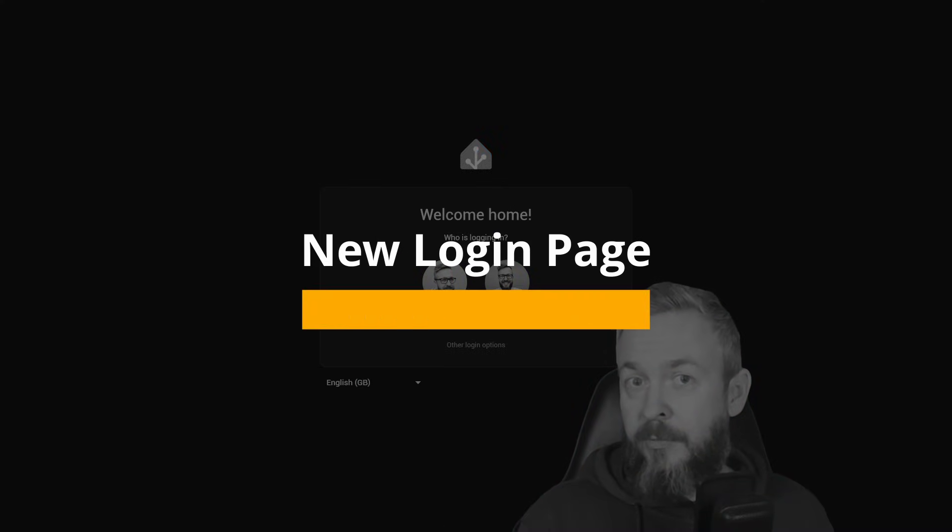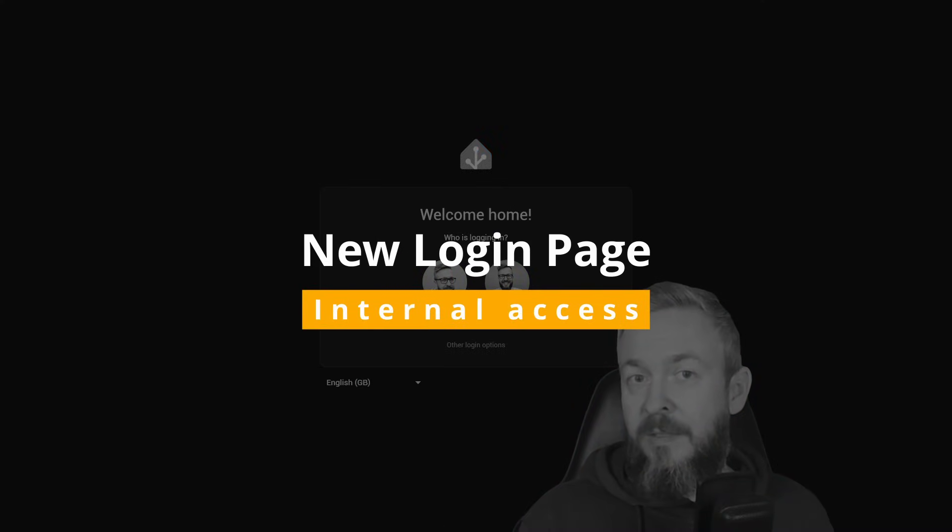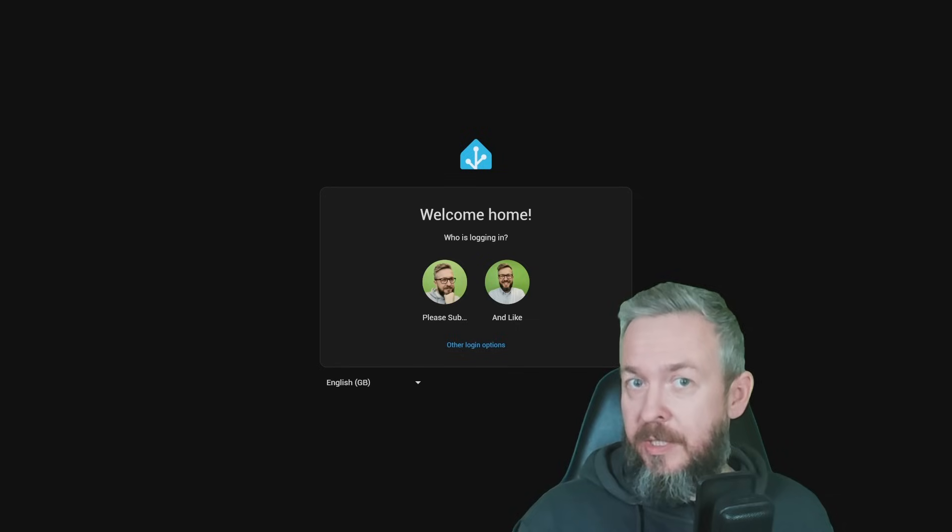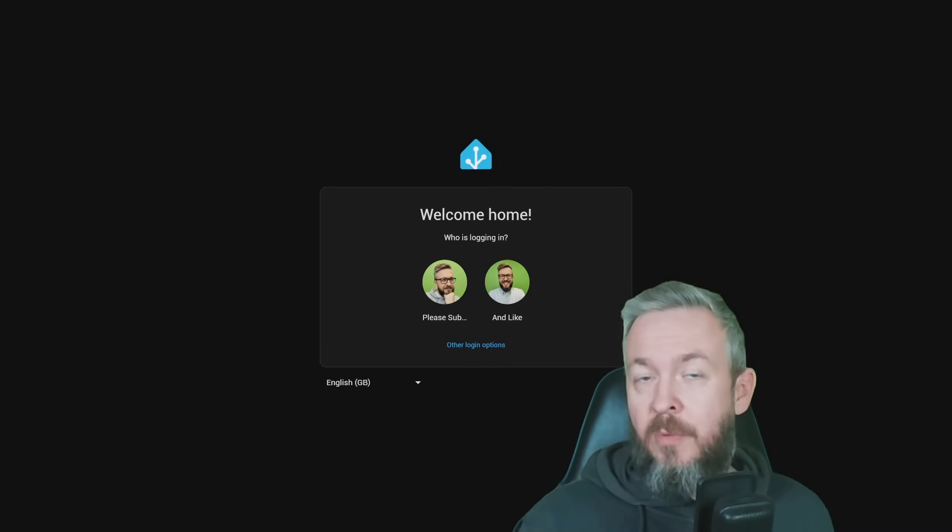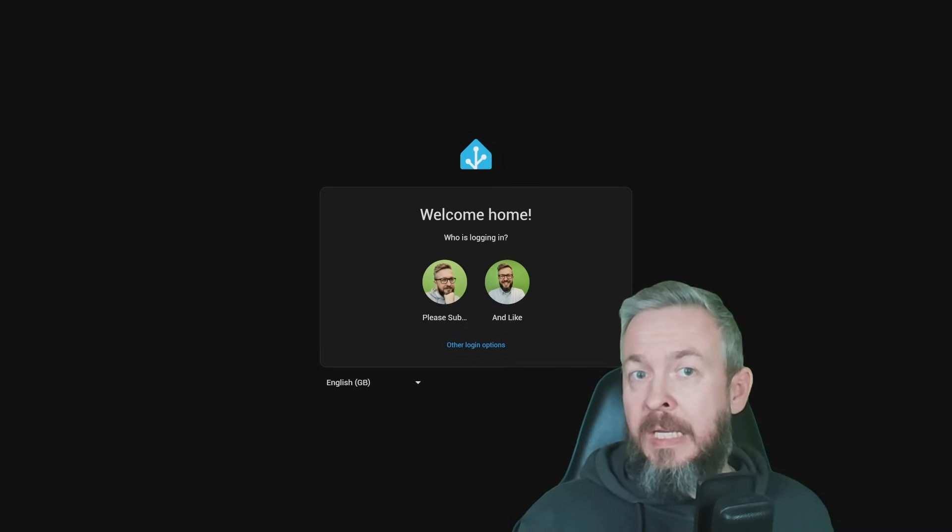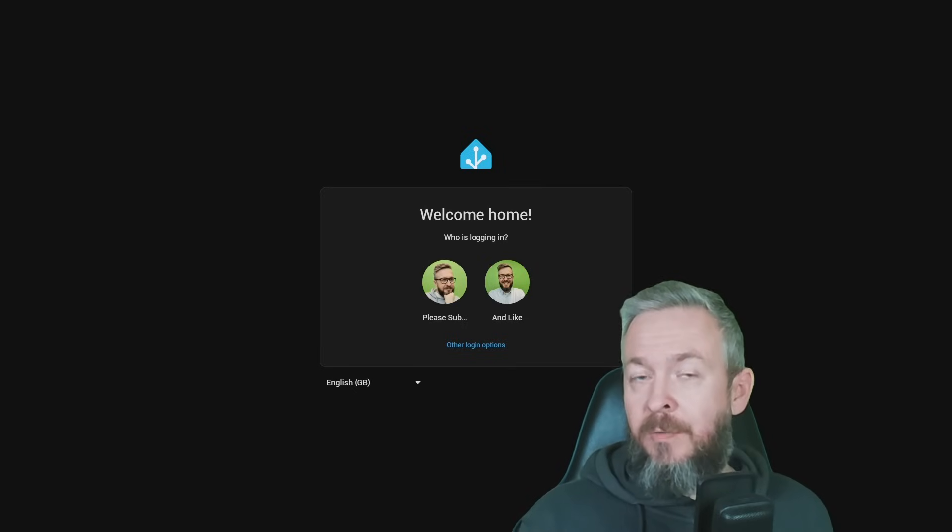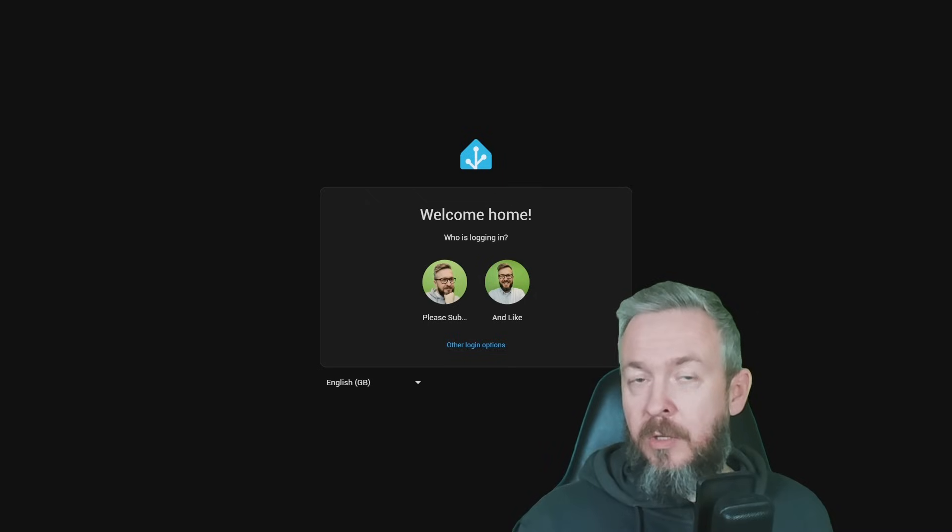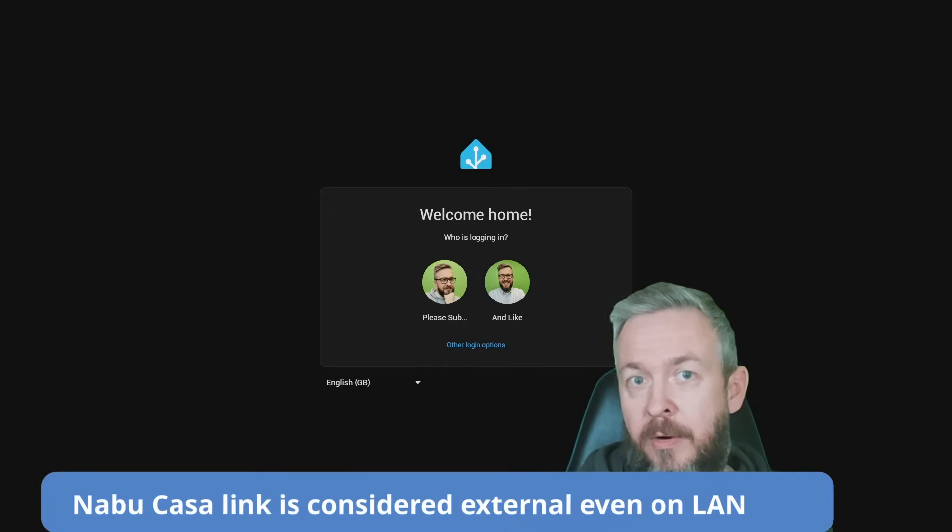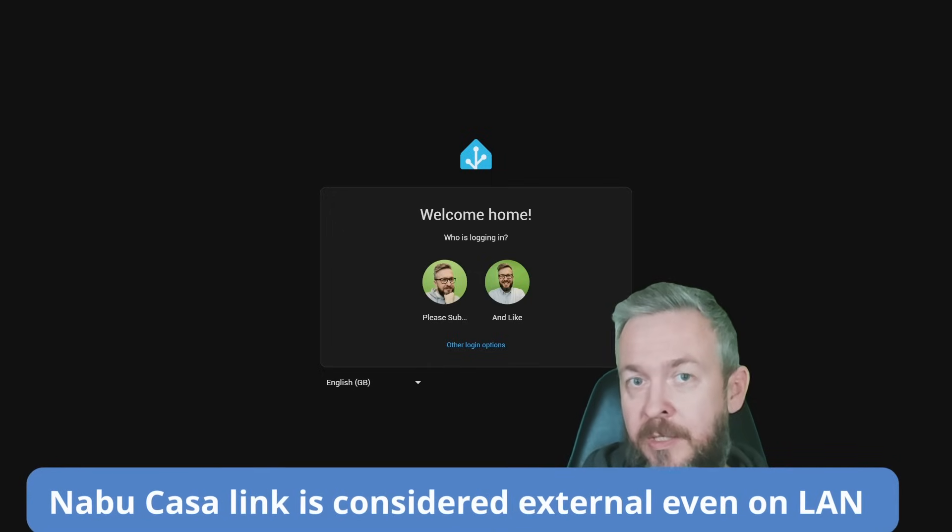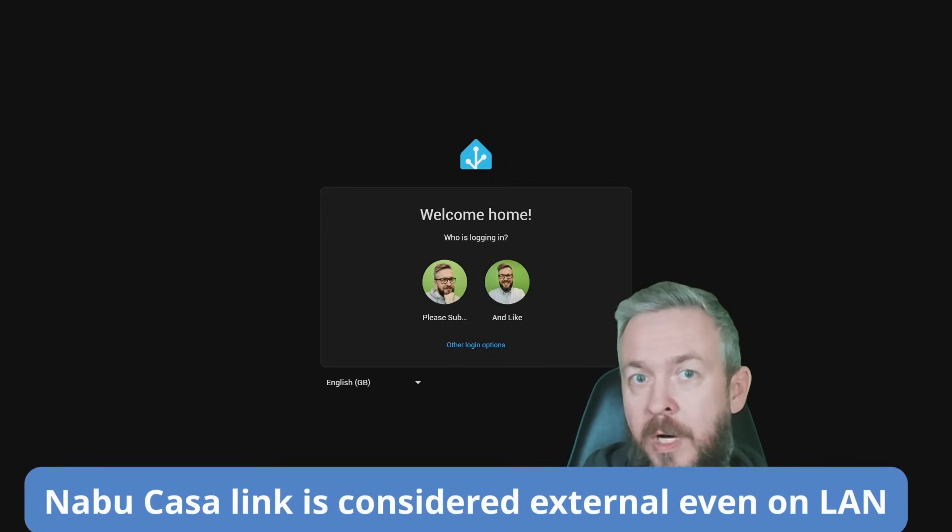First thing that you will encounter in Home Assistant is the login page and this is also what's new in this release. Home Assistant can now distinguish between local connection on your private or home network and also external network.